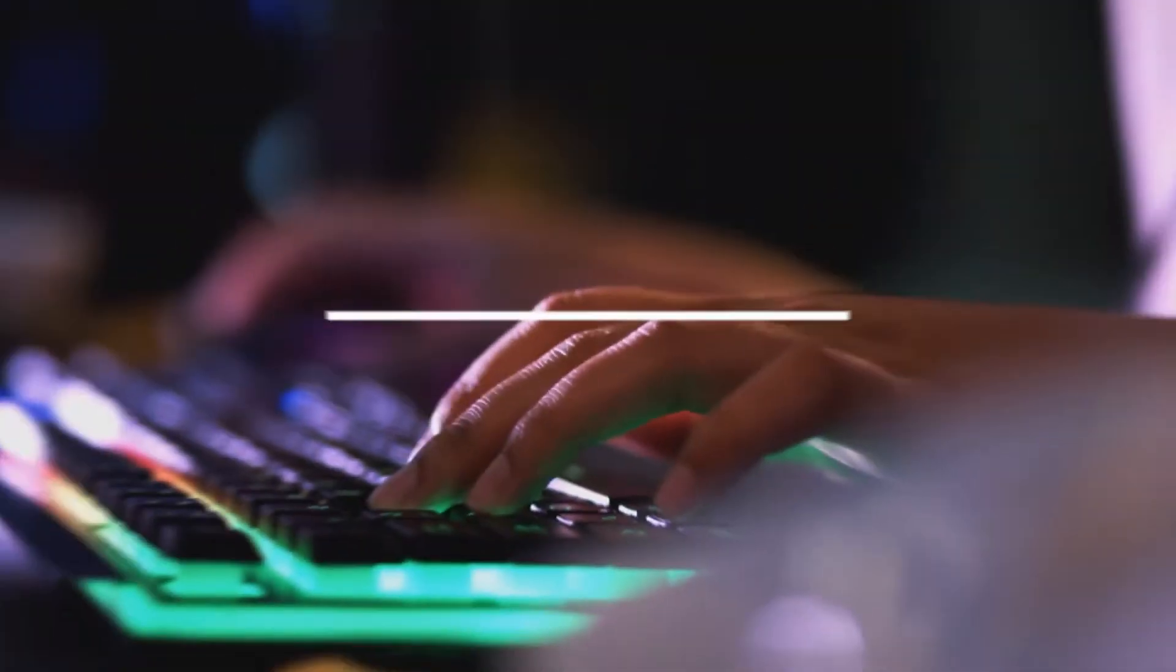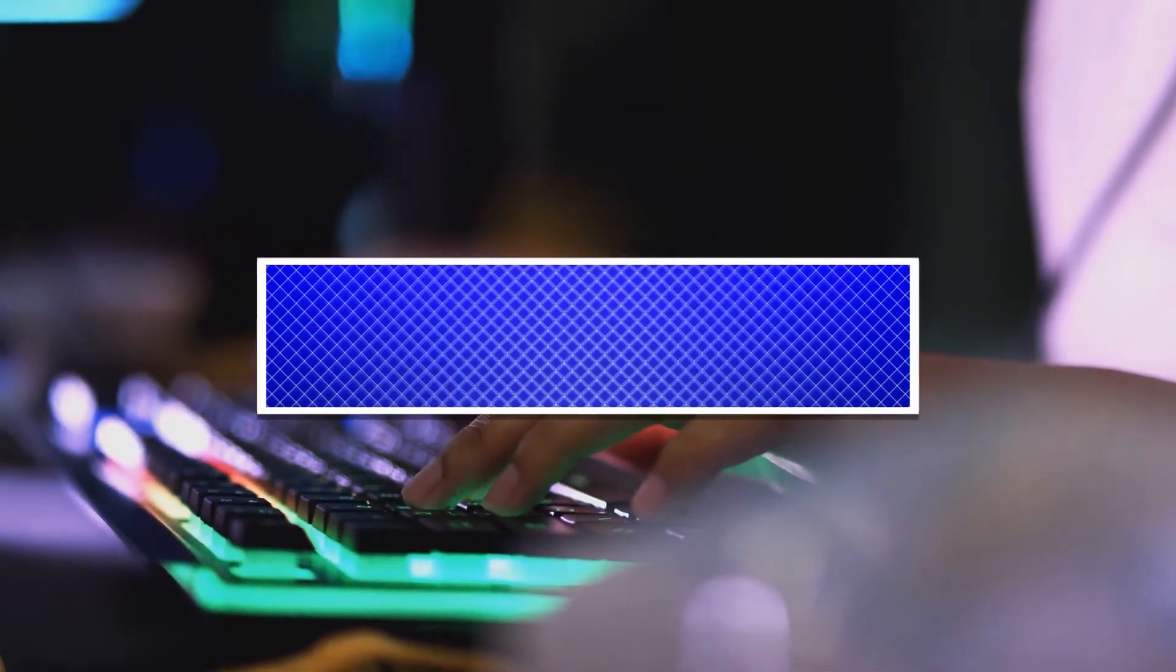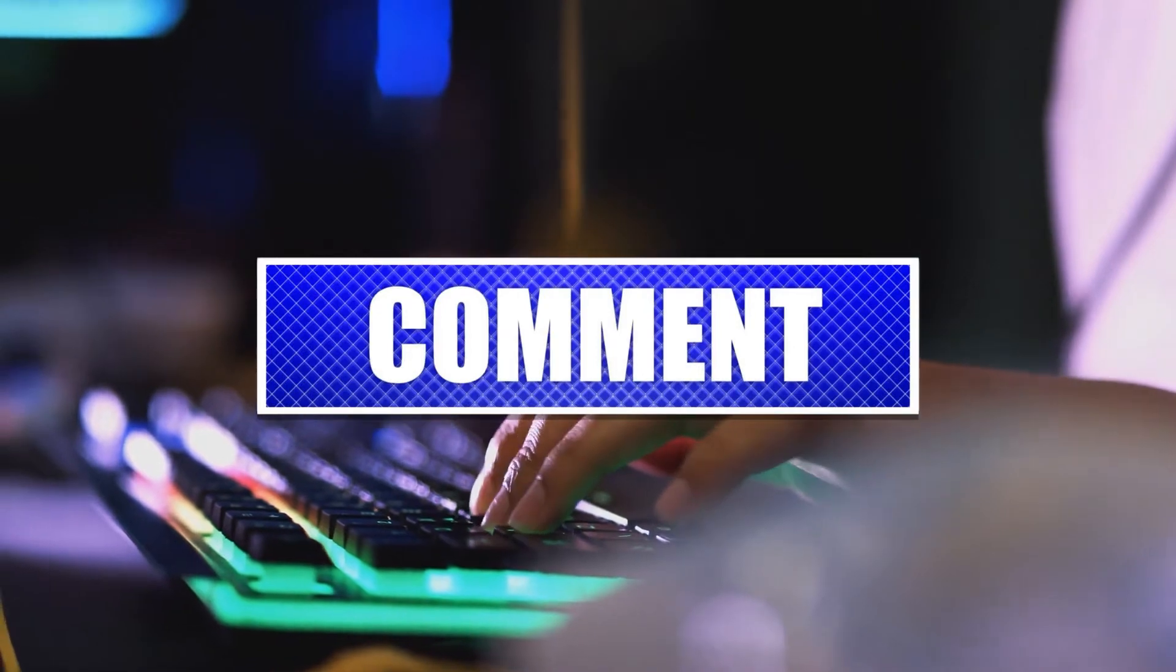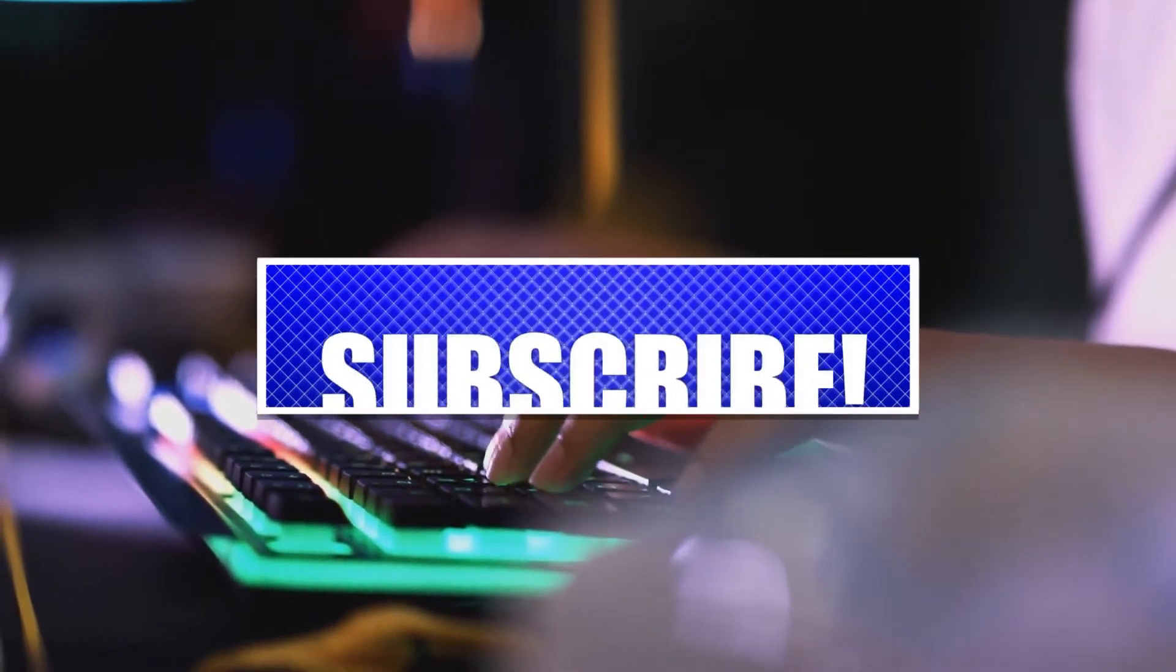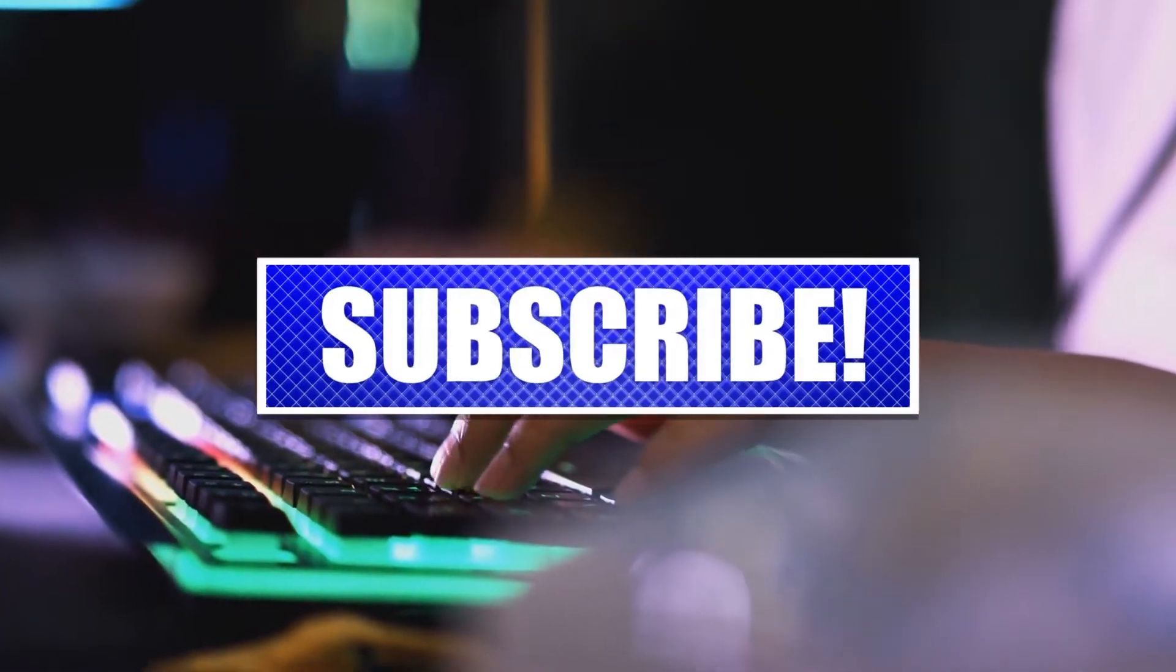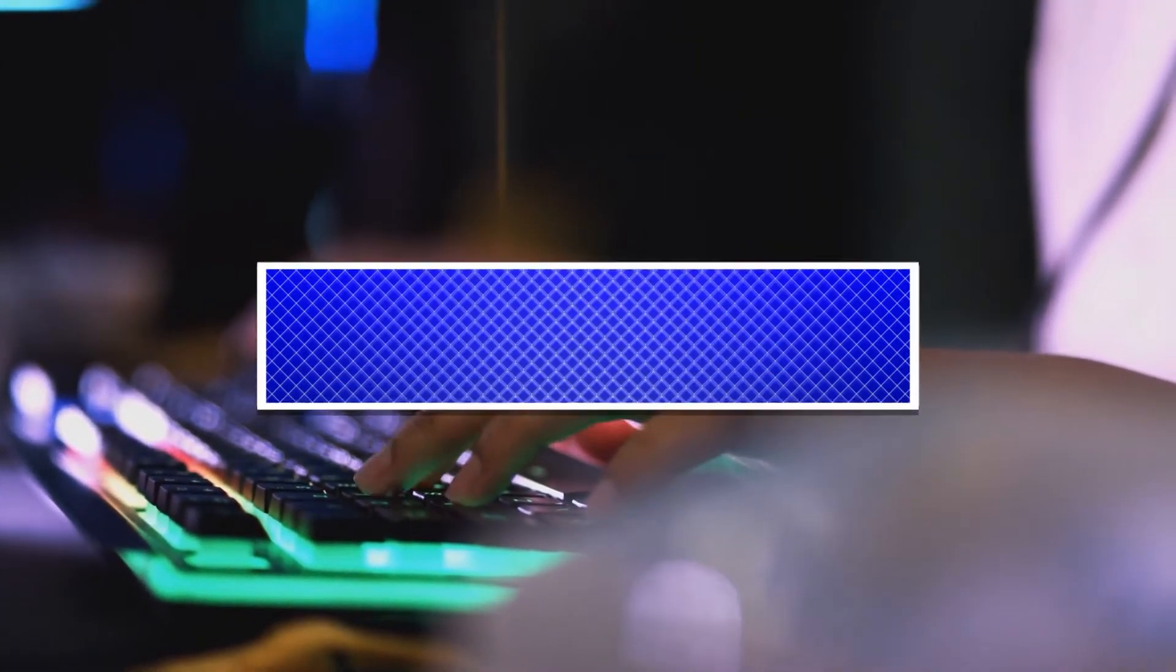By the way, please like and share our videos to help those who might have the same issues so that we can help them too. Once you're done, then let's begin.